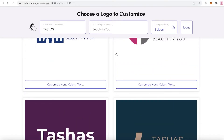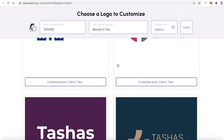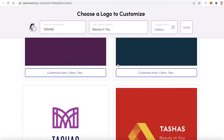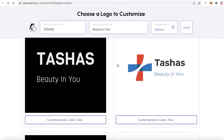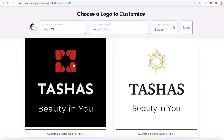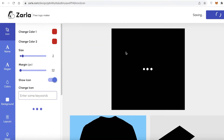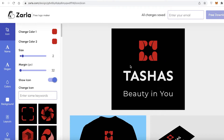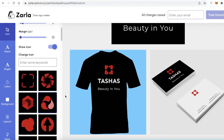You can scroll as much as you want and find a logo you like directly from here. This gives you a lot of variability and exposes you to designs you might not have thought of on your own. I really like this one — it's very cute. I'll click on it to customize it. Clicking the logo opens up the Zarla logo editor.